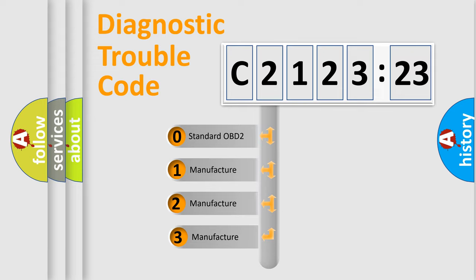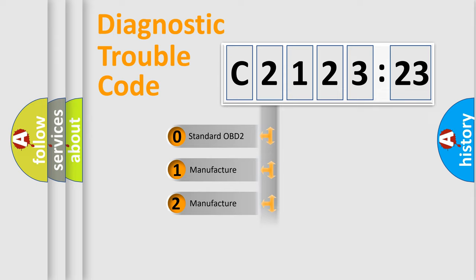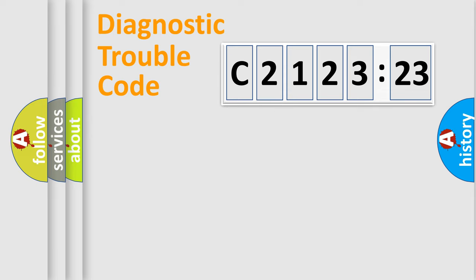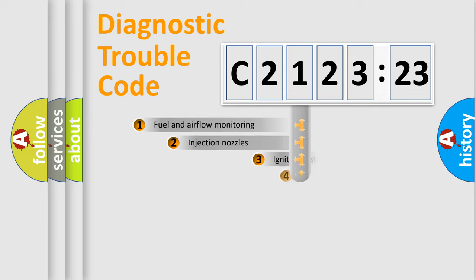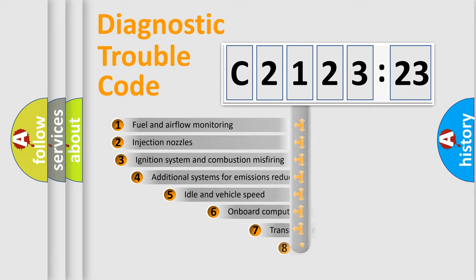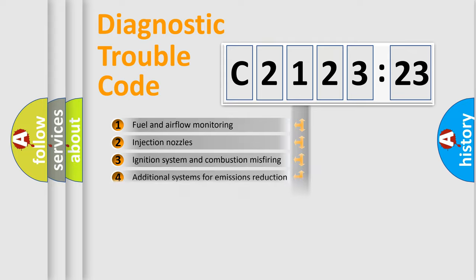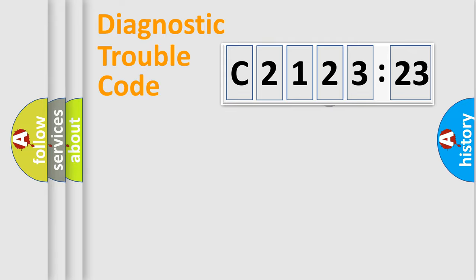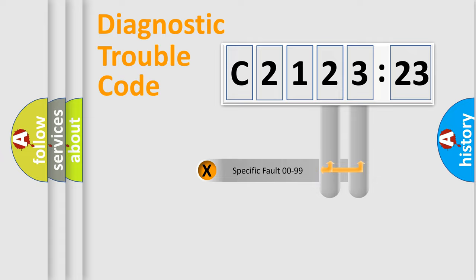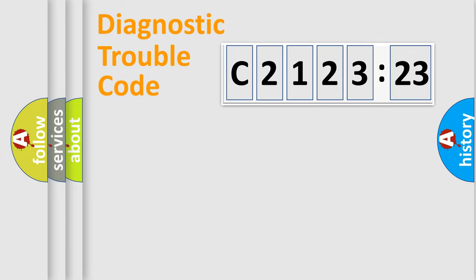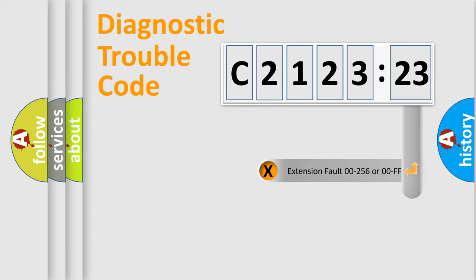This distribution is defined in the first character code. If the second character is expressed as zero, it is a standardized error. In the case of numbers 1, 2, or 3, it is a car-specific error. The third character specifies a subset of errors. The distribution shown is valid only for the standardized DTC code. Only the last two characters define the specific fault of the group.